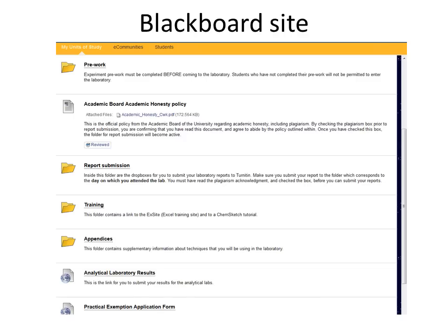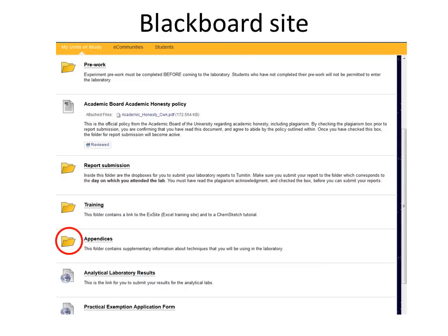Make sure you familiarize yourself with the lab program folder on Blackboard as it contains all the essential information you will need for the course, including pre-work quizzes, the folder for report submission, and other important information like appendices on lab techniques. This year you are expected to use ChemSketch or a similar structure drawing program and Excel or a similar graphing program. Information about these can be found in the training folder.